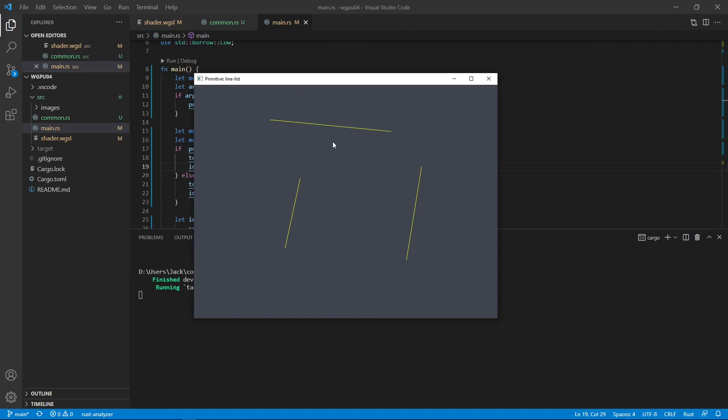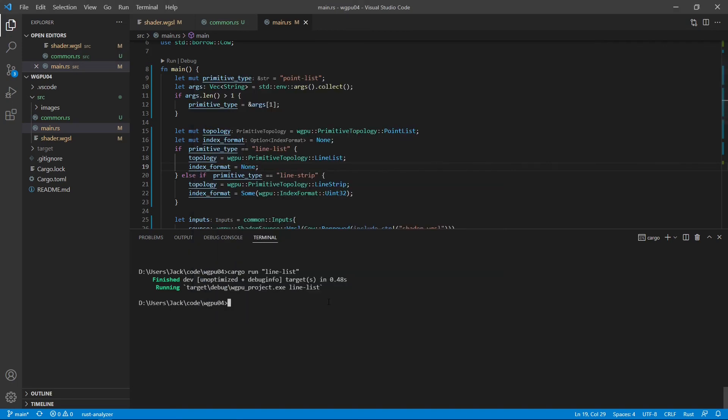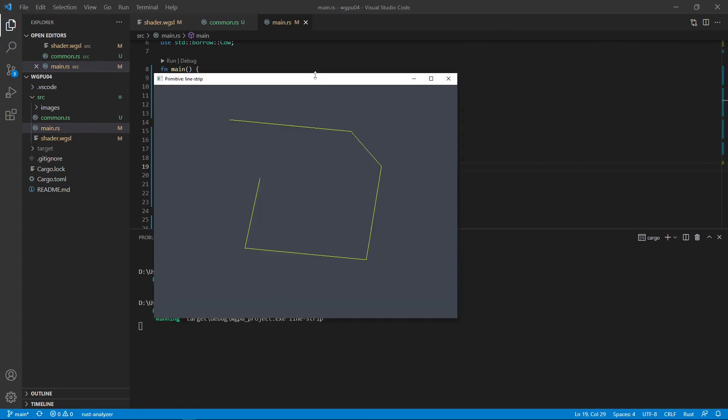Next, we can check the line strip. You can see here, this generates a single line segment that passes through all the points.